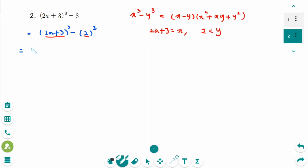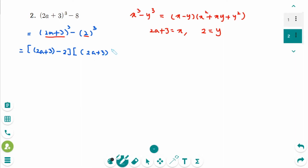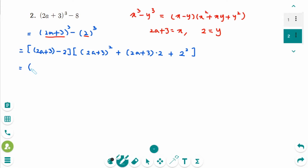The first binomial is x minus y, so the x part minus the y part, which is (2a + 3) - 2. Then x² means (2a + 3)², plus x times y which is (2a + 3)(2), plus y² which is 2² = 4. The first binomial simplifies to 2a + 3 - 2, which equals 2a + 1.